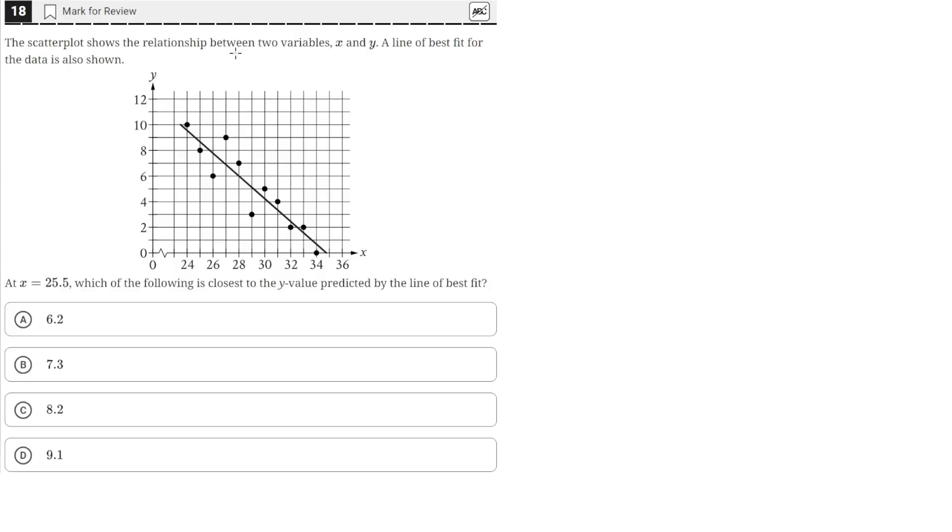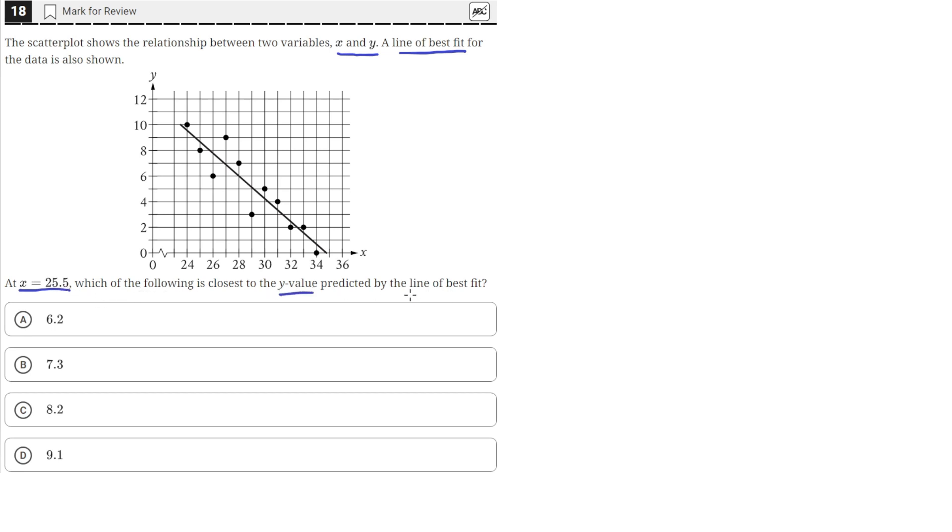Scatterplot shows the relationship between two variables, x and y. A line of best fit for the data is also shown. At x equals 25.5, which of the following is closest to the y value predicted by the line of best fit?